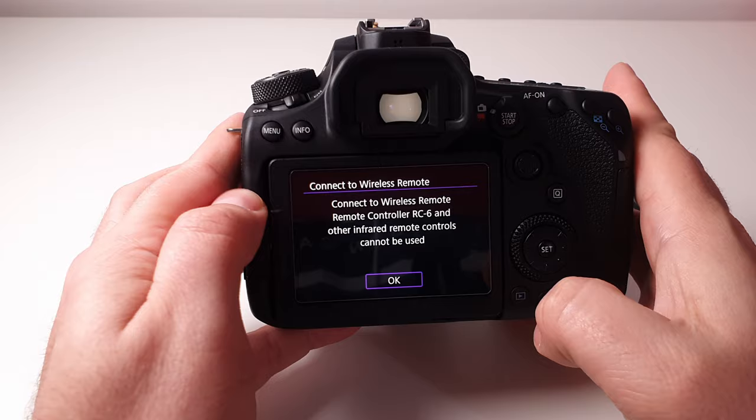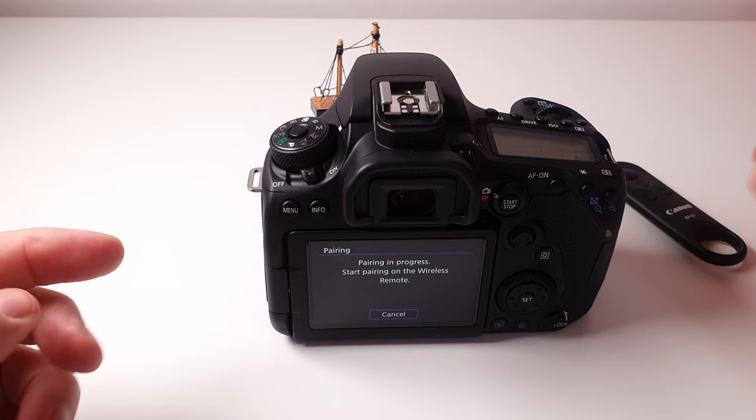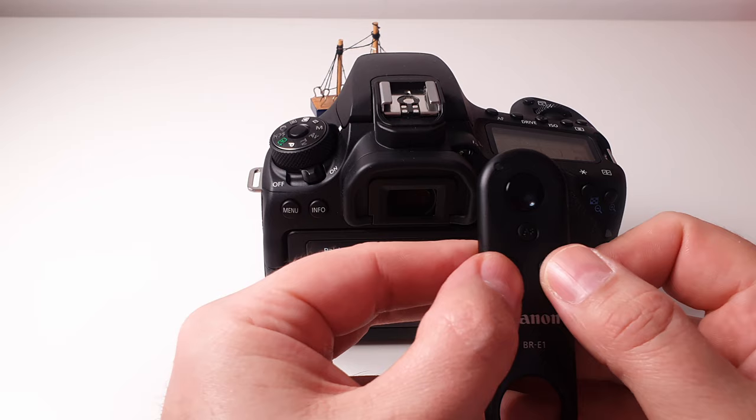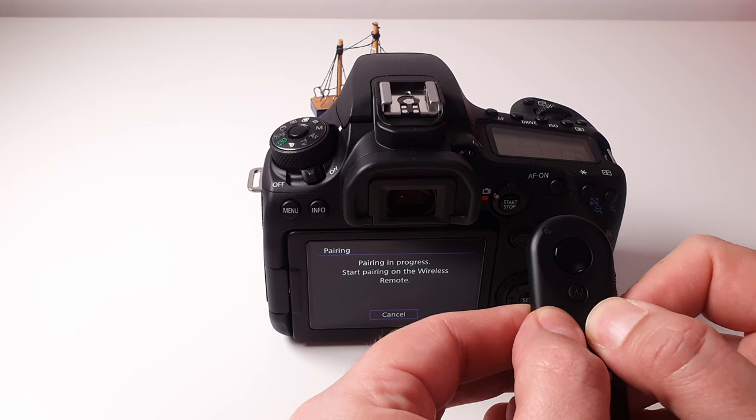Now you're going to get a little message, just say okay. Now it says pairing in progress. Start pairing on the wireless remote. So to start pairing, you're going to see these two buttons here, which is the W and the T. So hold them down at the same time, and you're going to see the red light flash, and keep holding it until you get a message that it's paired with your camera.